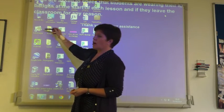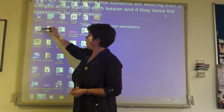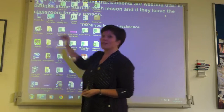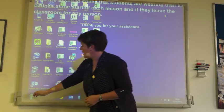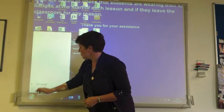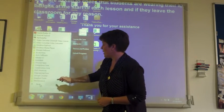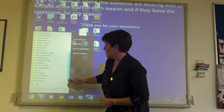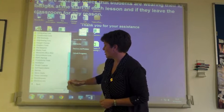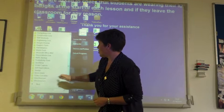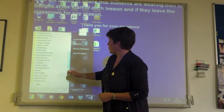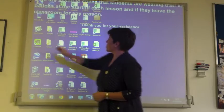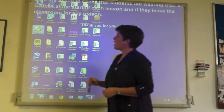You'll either see a shortcut on the desktop — my shortcut is over here, Active Inspire — or if you can't see that on the computer you're using, if you go into the Start menu, into All Programs, under Whiteboards, Whiteboard Software, you should find the software.